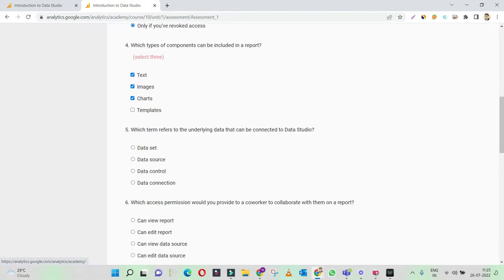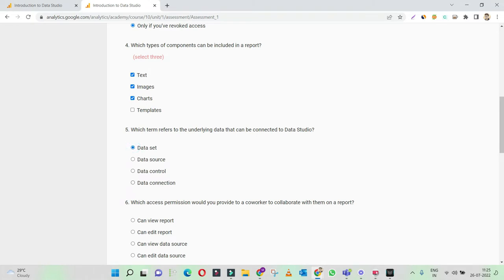Which term refers to the underlying data that can be connected to Data Studio? This is pretty easy. The options are: data set, data source, data control, data connection. These are all the various processes to get your data connected, and it's asking about the underlying data.